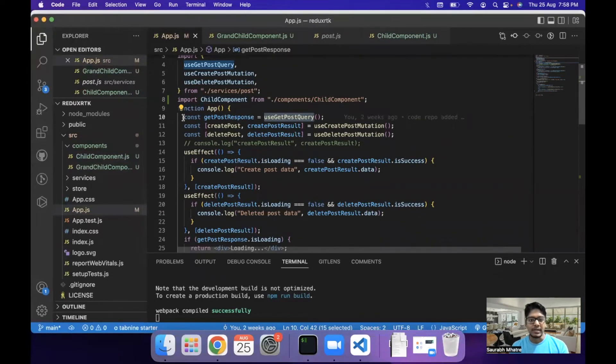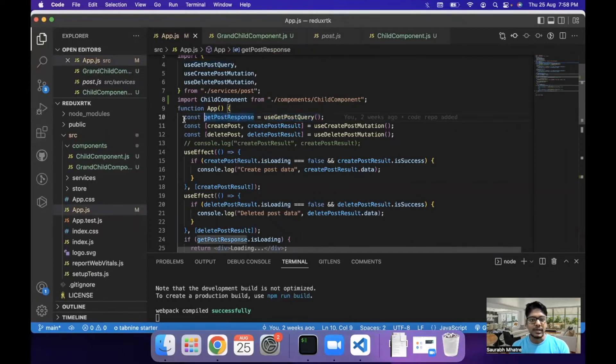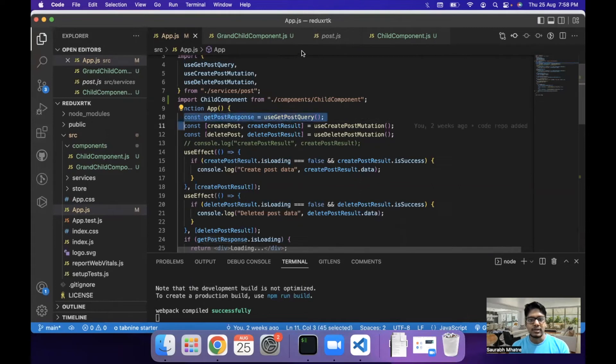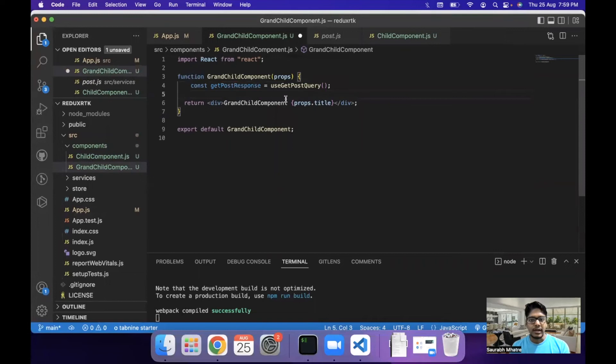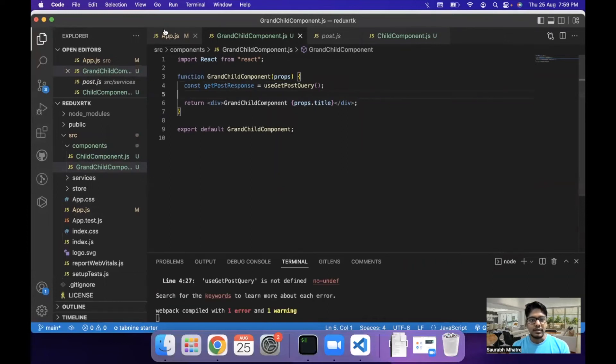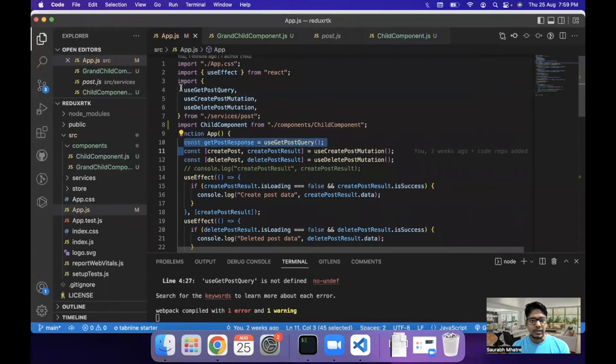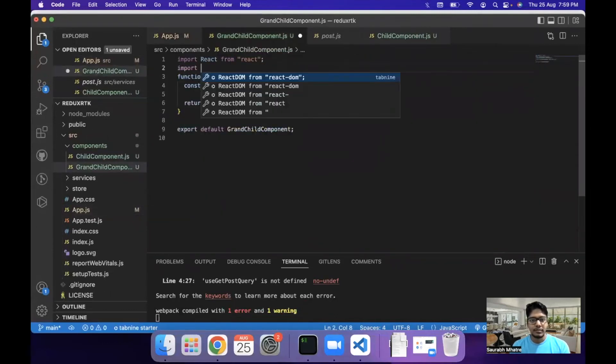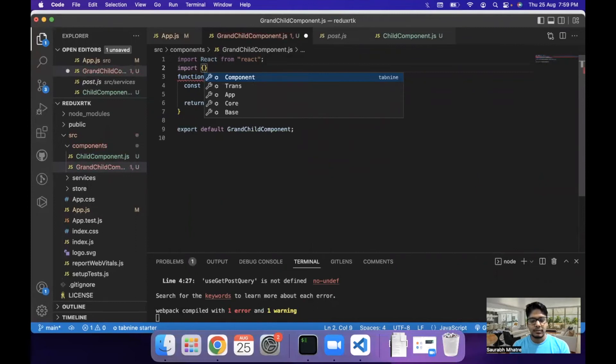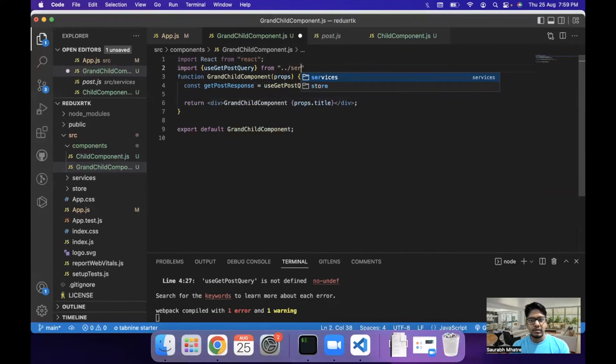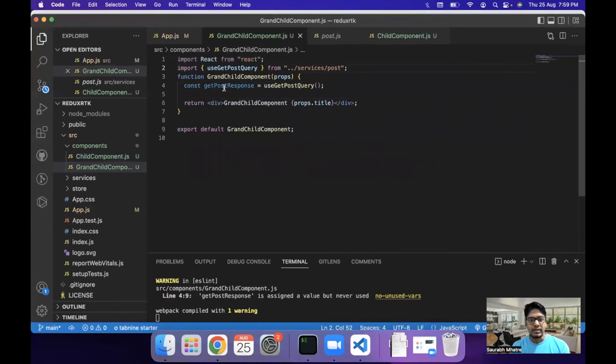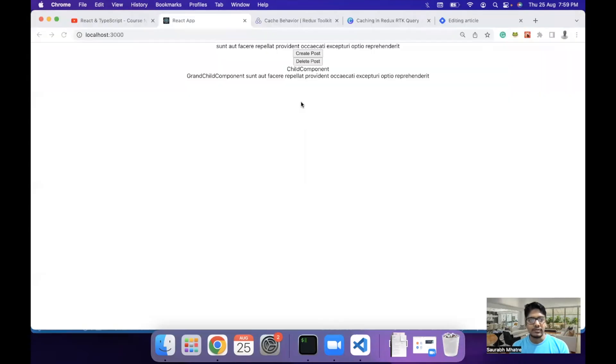What I mean by that is instead of passing the title from child to grandchild, what we can do is we can get this query, which is get post response directly in our grandchild component. And then import the query from the services. So import use get post query from services slash post and then use this get post response to print out the title directly. And once we hit save, we can see that the title is printed out here.